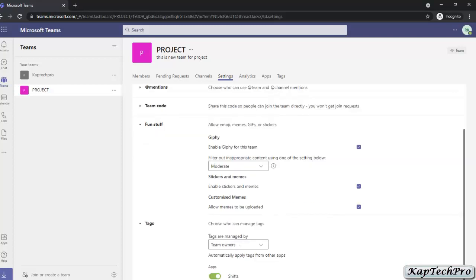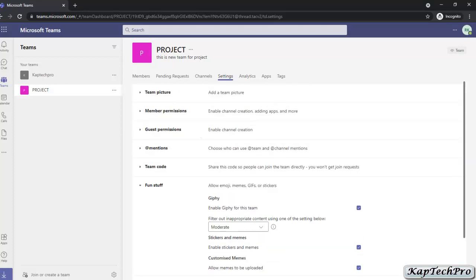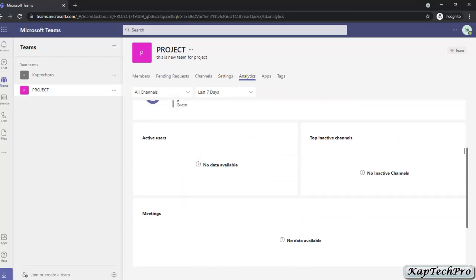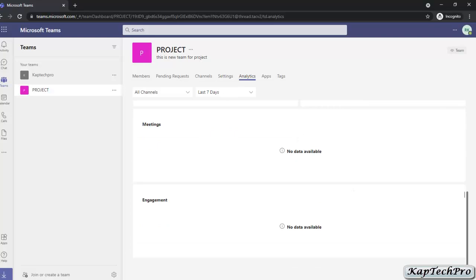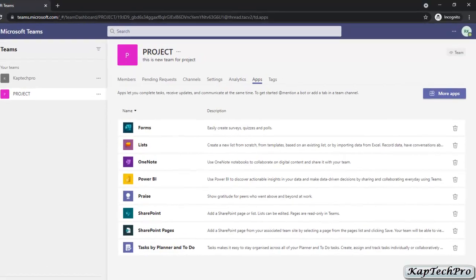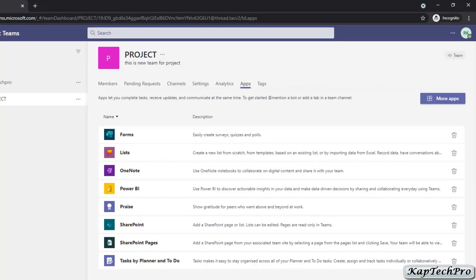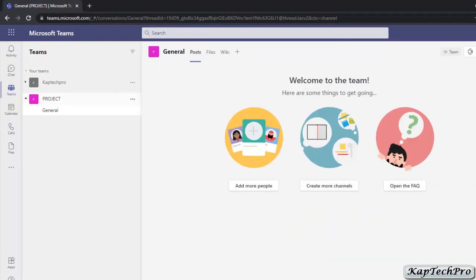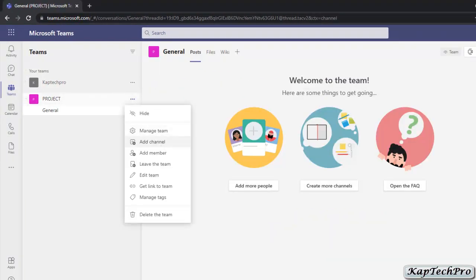In the Tags section, you can choose who can manage tags. These are the settings you can modify according to your requirements. In Analytics, you can see the summary of engagements, active users, and inactive channels. In Apps, apps let you complete tasks, receive updates, and communicate at the same time — you can mention a bot or add a tab in a team channel. In Tags, you can see that as of now the team has no tags. These are all the settings available by clicking on Manage Team.